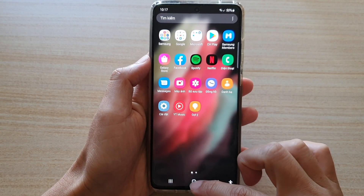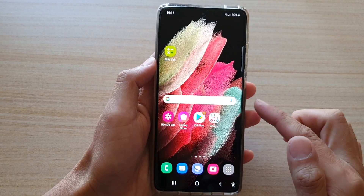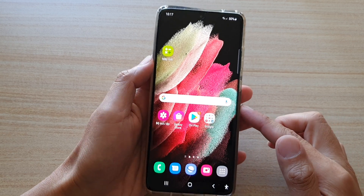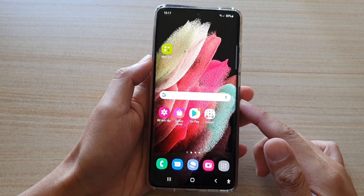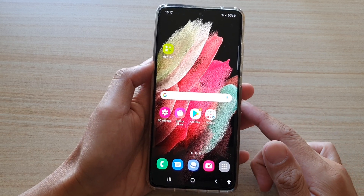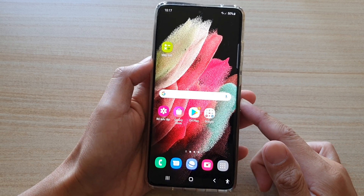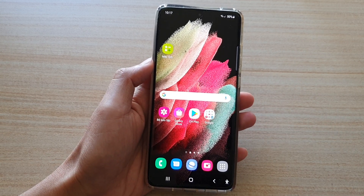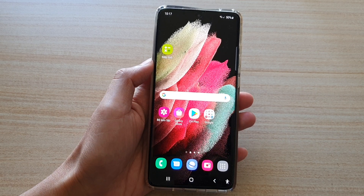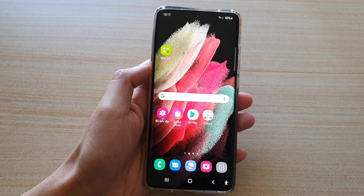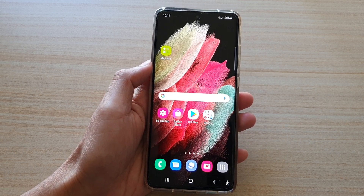And that's it — that's how you can change your phone language on a Samsung Galaxy S21 series. Thank you for watching this video. Please subscribe to my channel for more videos.